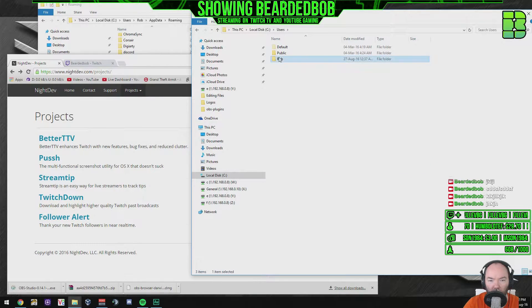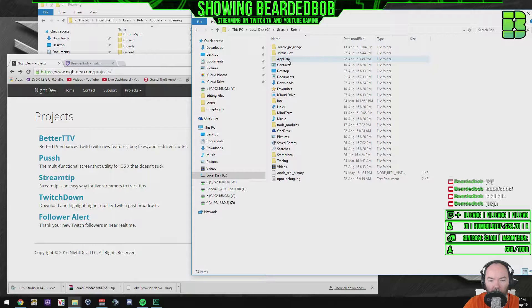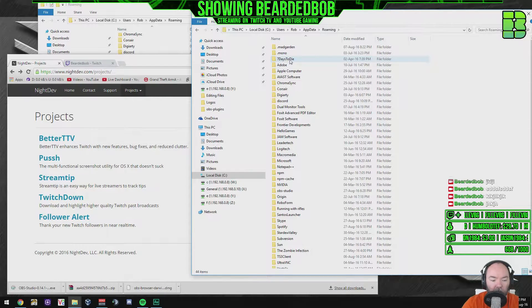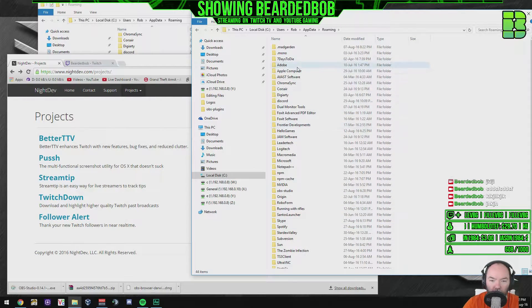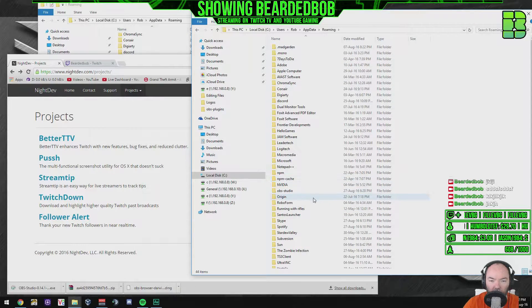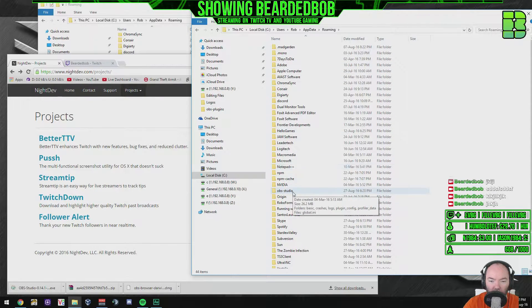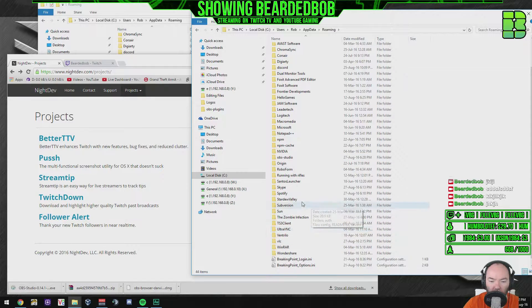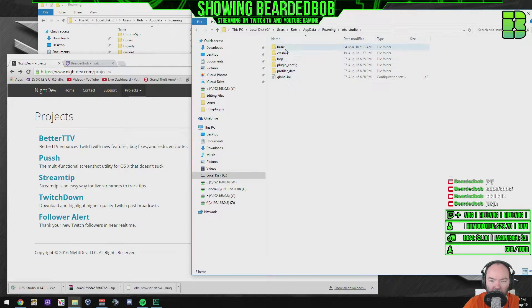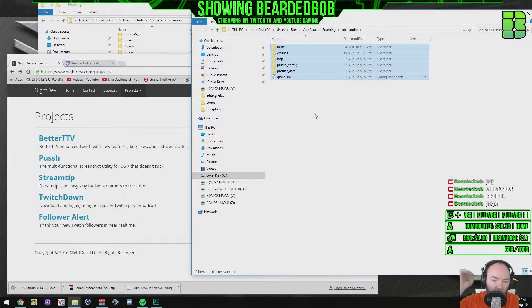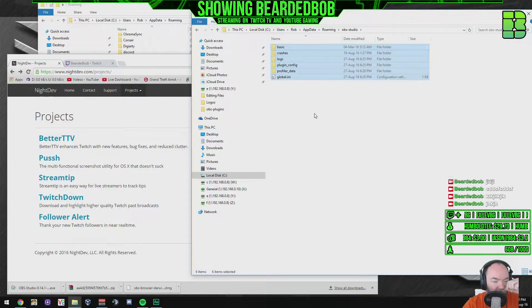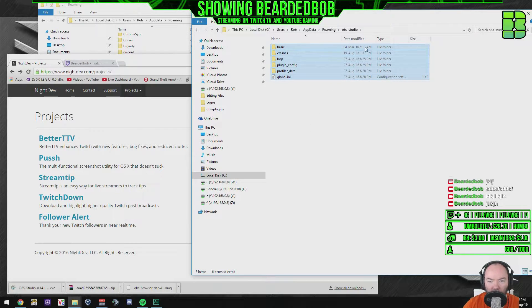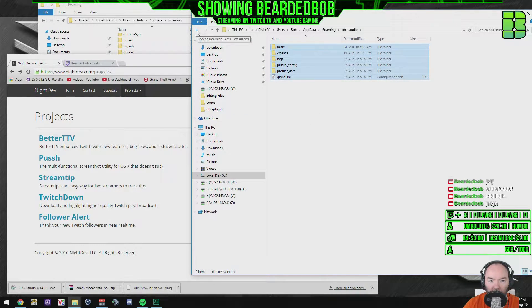One of the things you won't do though is lose your settings for OBS and that's because they are kept under a folder in here, your username will be different here. And you'll find under OBS Studio these things here are your plugins and your profile for your scenes and a few other bits but worth backing up. Copy that to a different location first, make sure you've got a copy of it for your install.